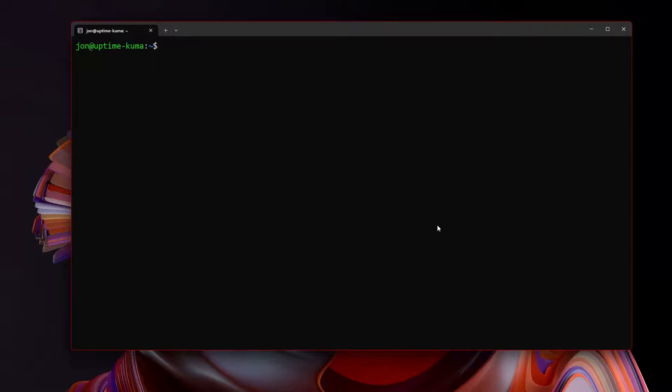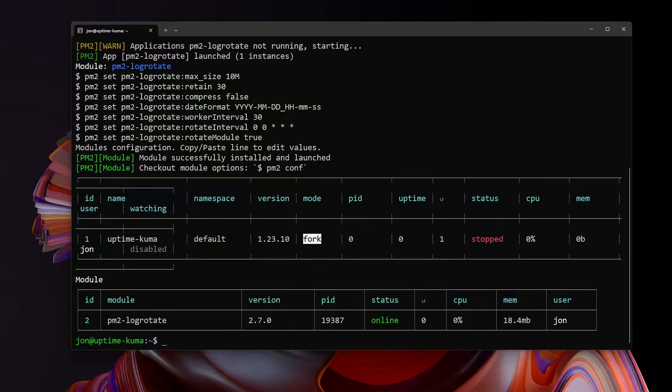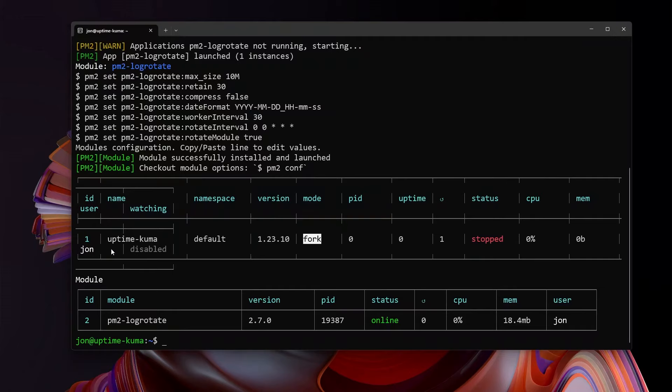With PM2, it's a simple npm install PM2. We're going to give it the -g flag to install it globally. At the same time, we are going to use PM2 to install PM2 log rotate. This is effectively just a logging service and it will rotate your logs for you. Once you install log rotate, it will automatically come online.